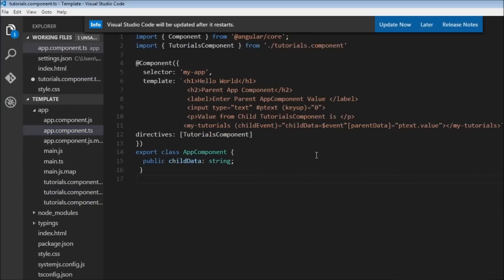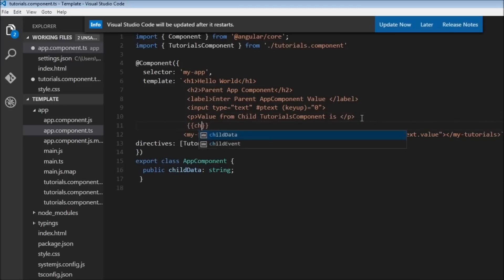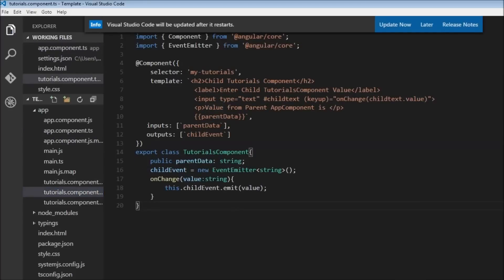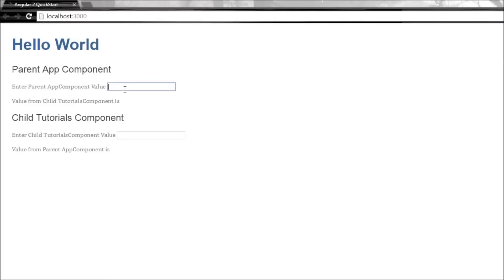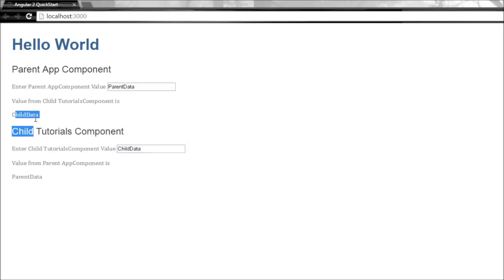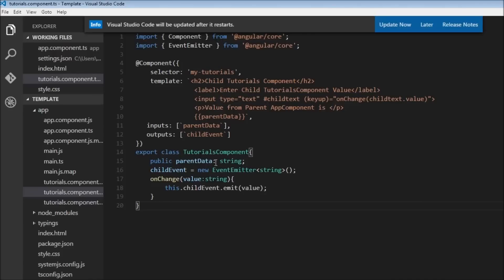We use interpolation to display `childData` in the app component. When we save and reload, entering something in the parent still works, and entering child data — there you go — what we entered in our child component is now displayed in the parent component. So that's pretty much it about inputs and outputs. Hope you guys understood and enjoyed the video. Thank you for watching, feel free to subscribe, and I'll see you in the next video.